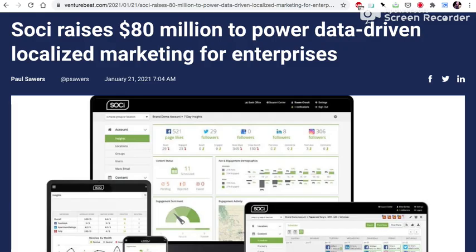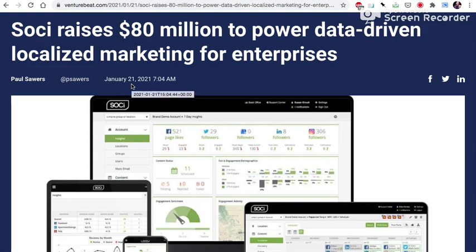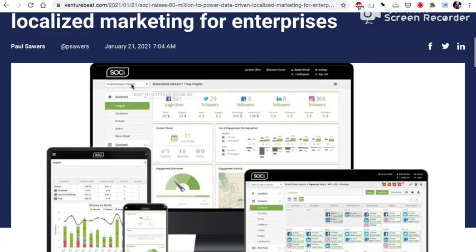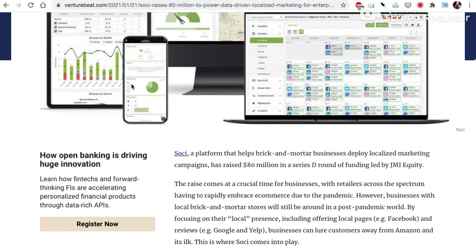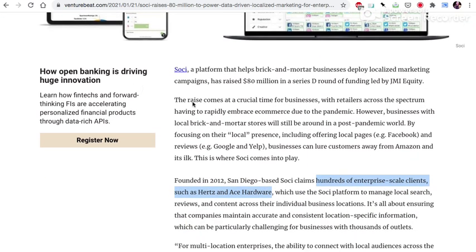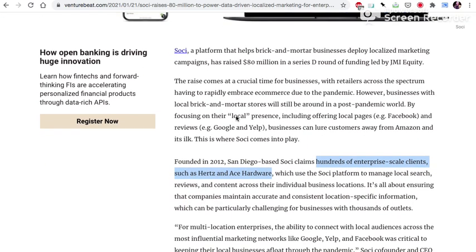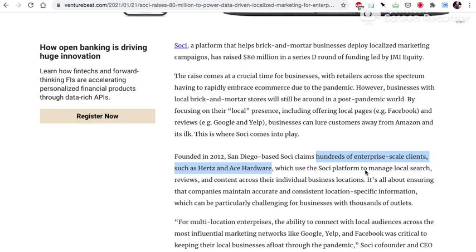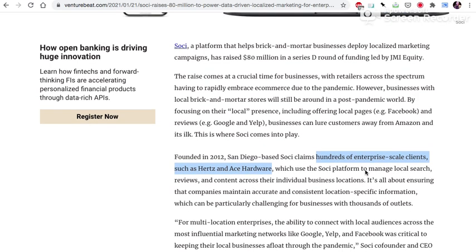And before we go, I'm just going to show you this one article about a startup that raised $80 million just two days ago on Thursday. And the reason that we are doing this, the reason that we exclude these well-financed businesses like Walmart and Target and Amazon and other chain stores or franchises...